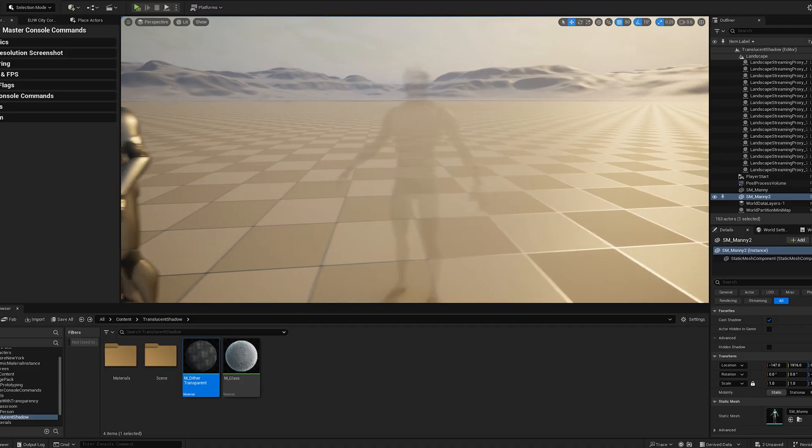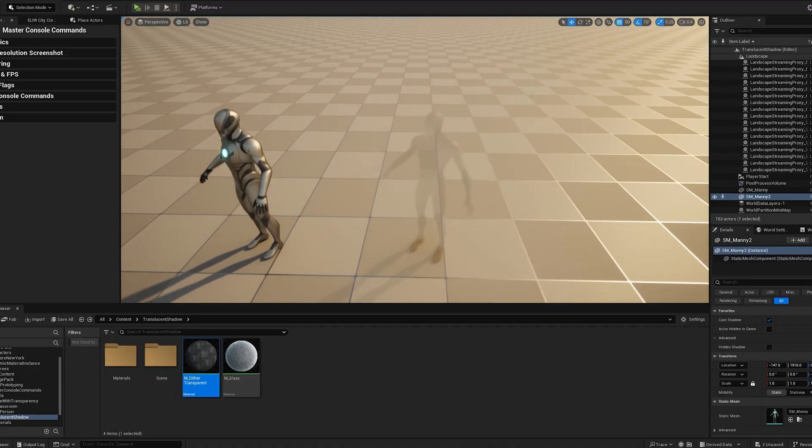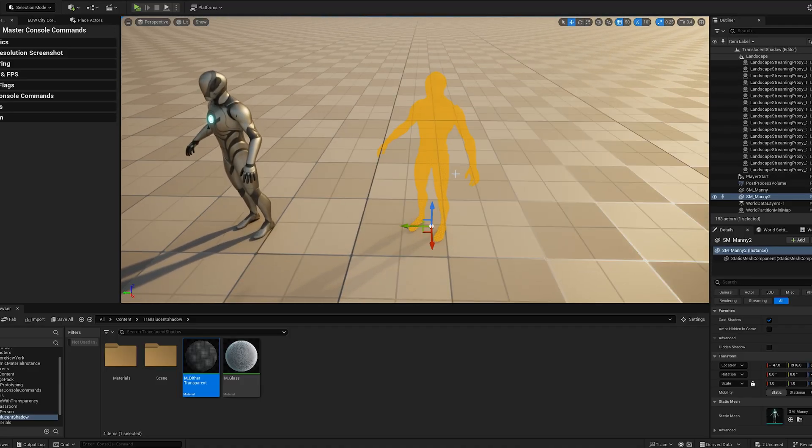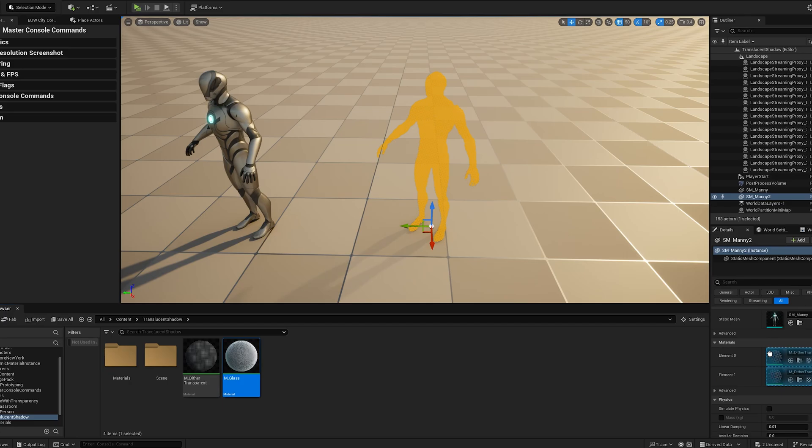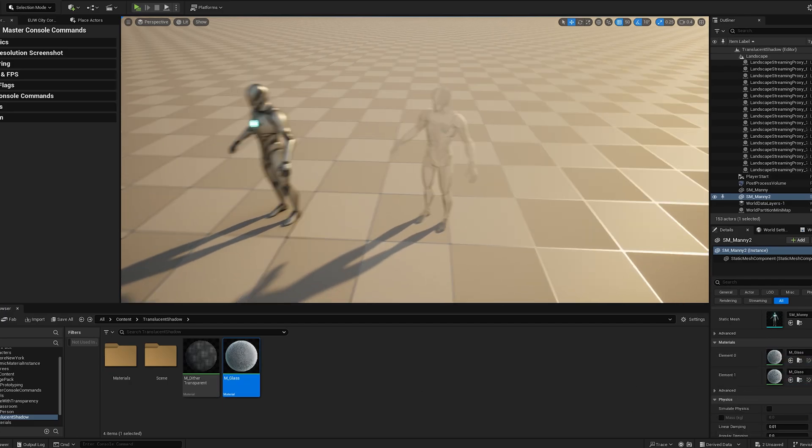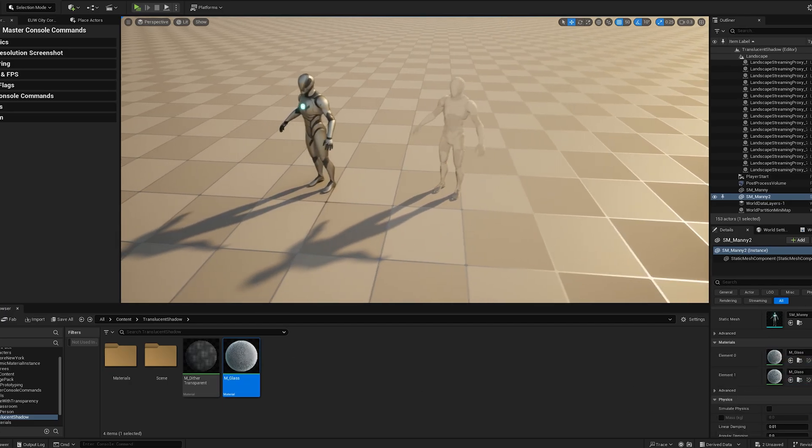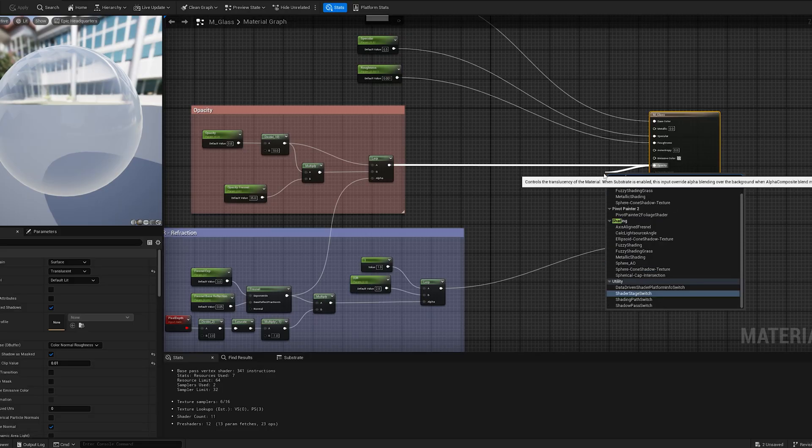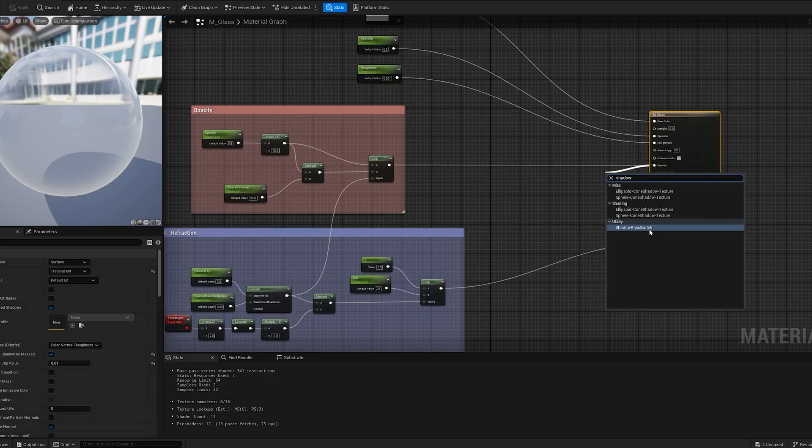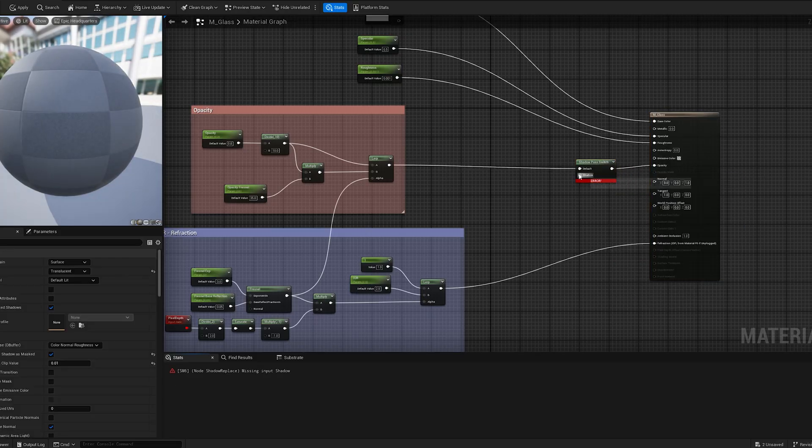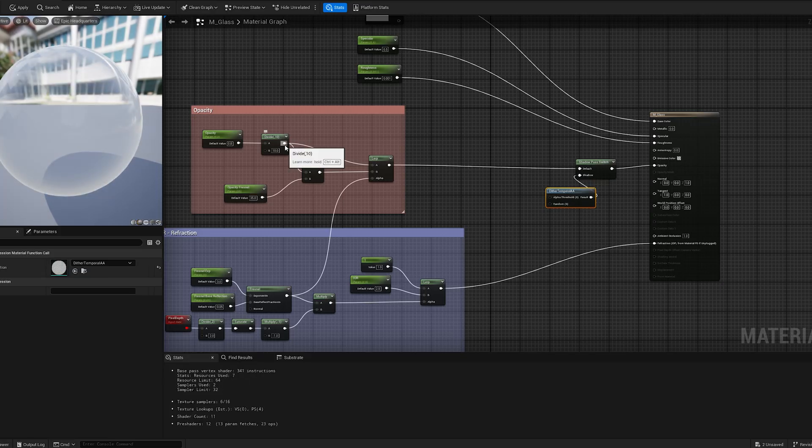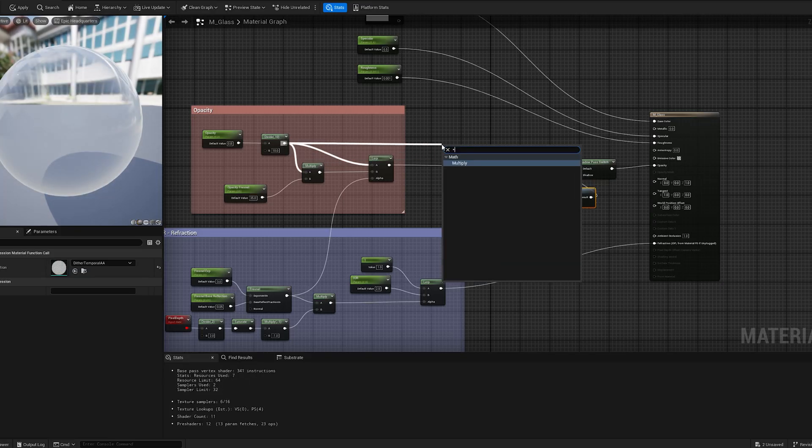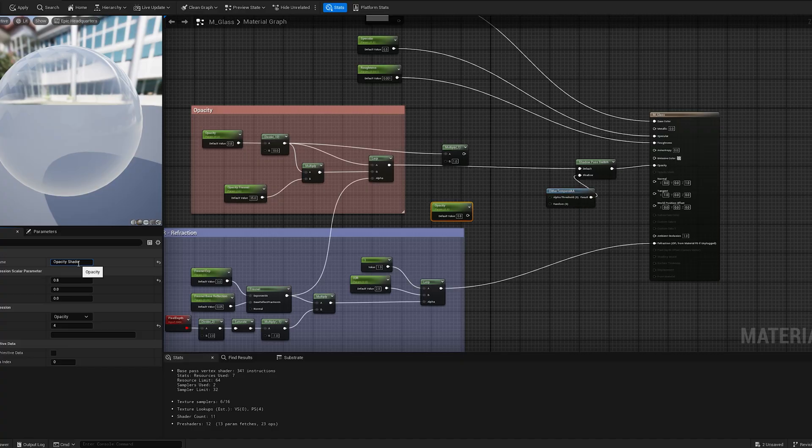But the cool part I wanted to highlight is that it reduces shadow opacity, making the shadow look way more natural. So, how can we keep a translucent material while using Dithertemporal AA for the shadow? We can do this with the ShadowPass switch node by taking the opacity value, multiplying it by a constant parameter, and plugging it into Dithertemporal AA.